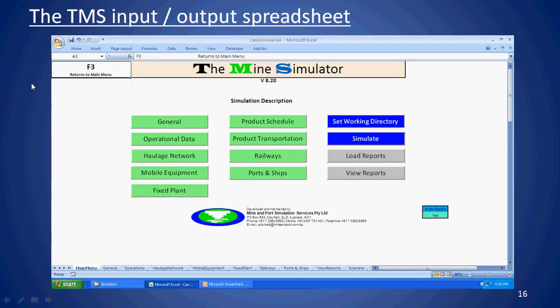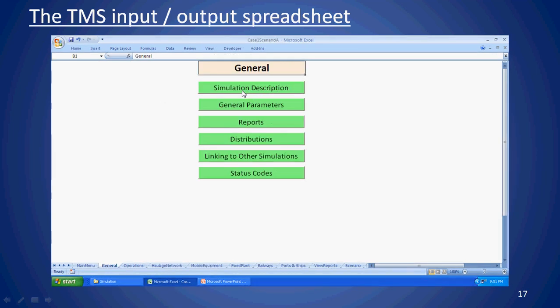Here are some shots of the TMS input spreadsheet. This is the main menu — you click on different options to go to sub-menus and specify different things. The General section includes a simulation description where you can note things like the number of trucks. You also specify how long you're running it — a year or six months — and how many iterations, for example running the same year 40 times, with reporting on how things change each iteration.